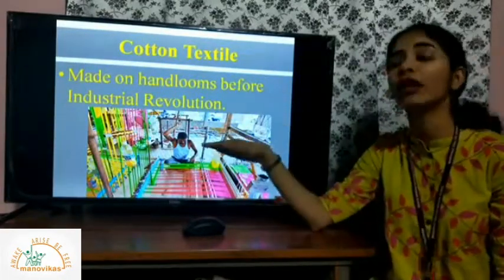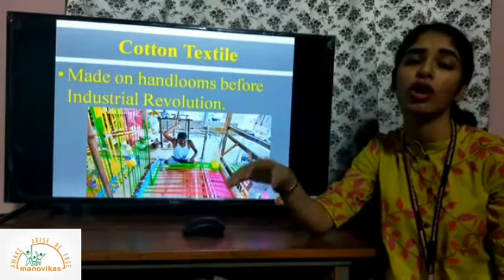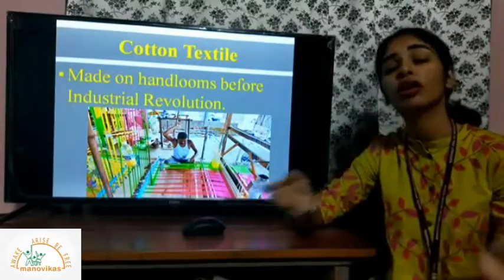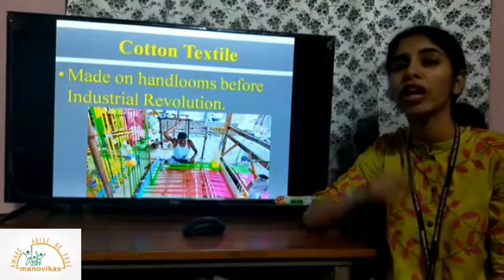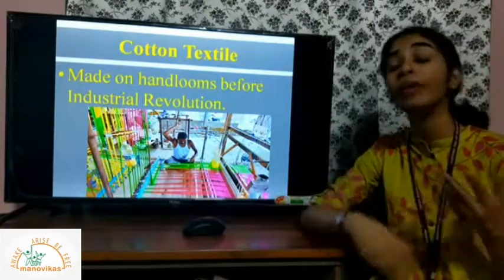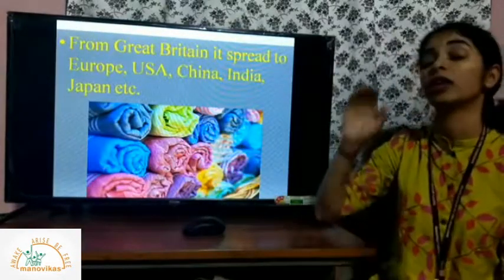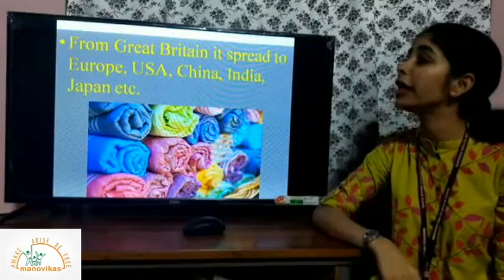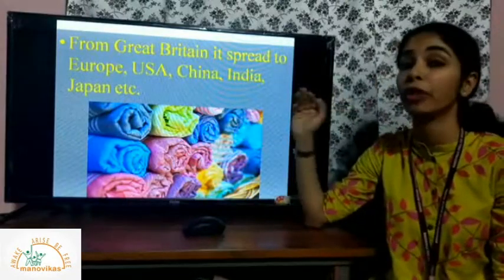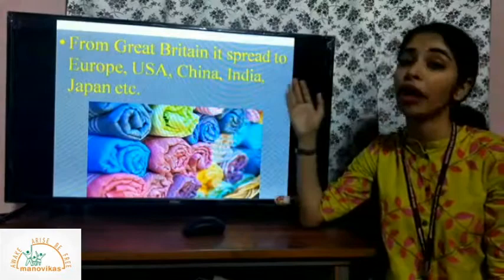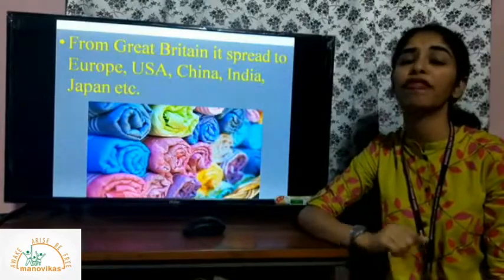Because of the Industrial Revolution, hand looms were replaced by power looms and machines. Cotton cloth production was then done by huge machines, and with a single click meters of cloth could be produced. The Industrial Revolution began in Great Britain and from there spread to other parts of Europe, then westward to the USA, and then to Asia — China, India, and Japan — becoming famous throughout the world.